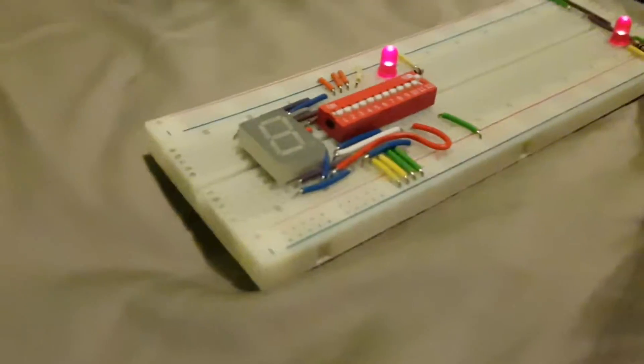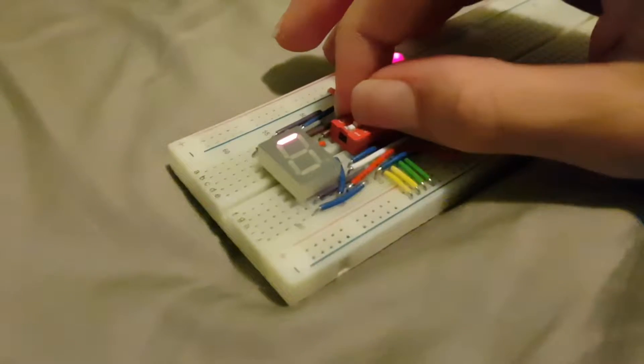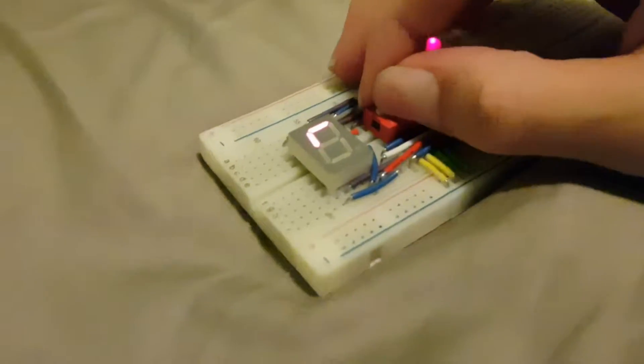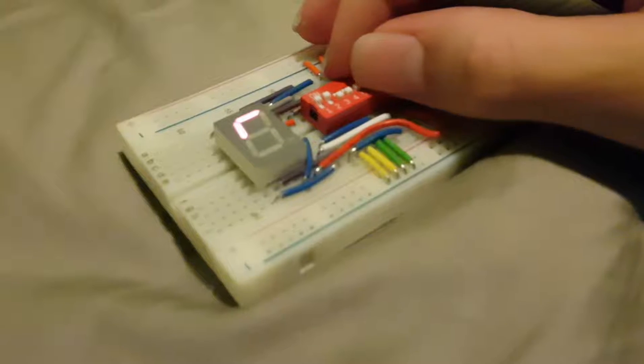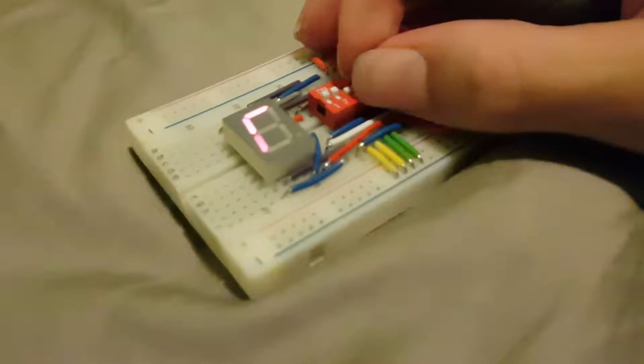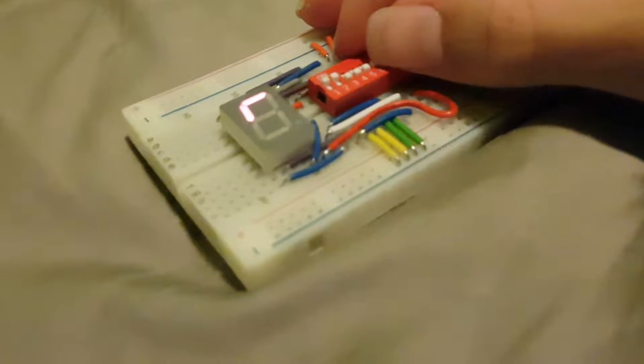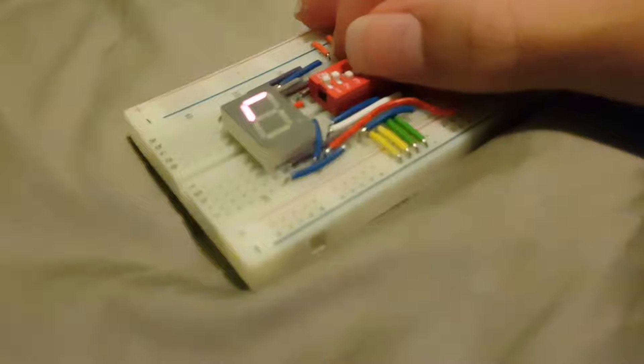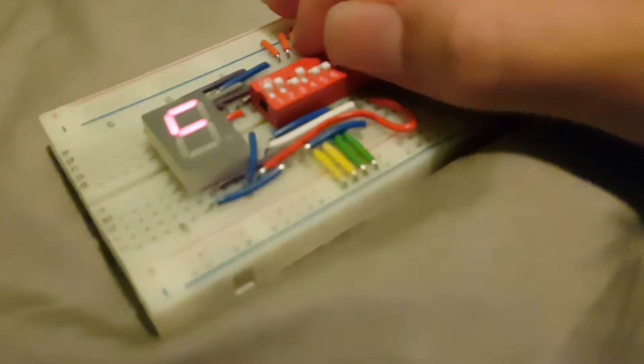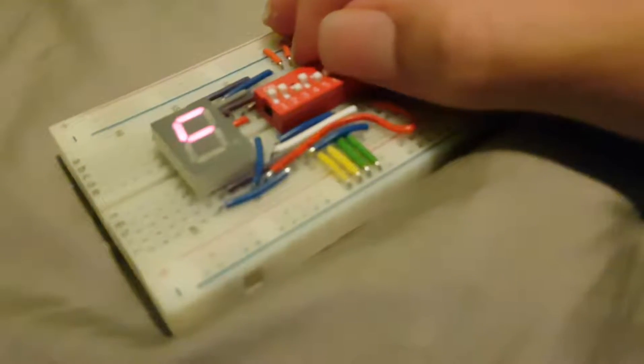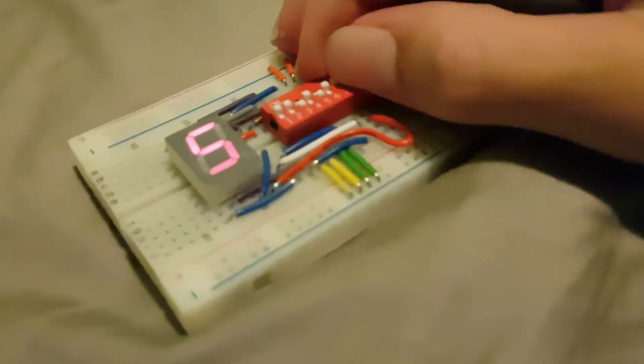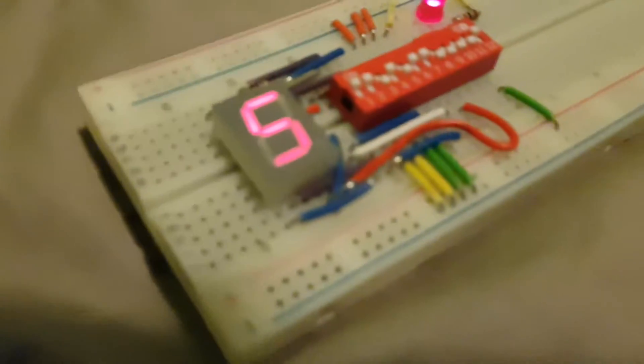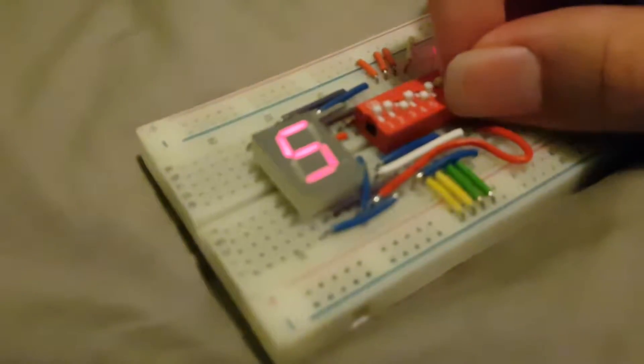Let's do 5. So we want to click on 2, of course. 1. We want to go 4, 6, and 7. And there we go. There's 5. And then obviously, we can add a full stop just by flicking 8. Just like that.